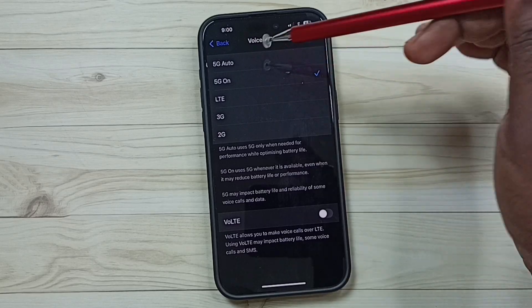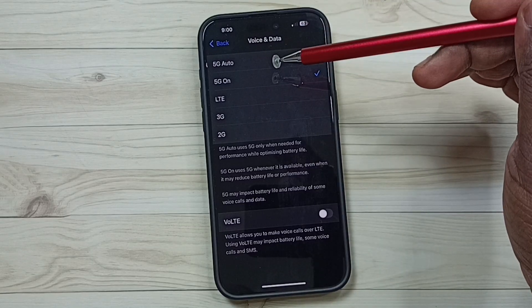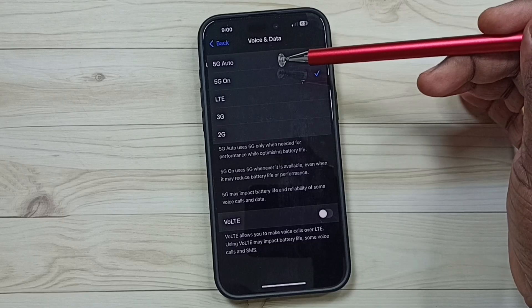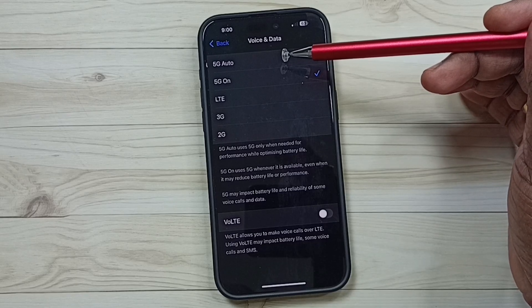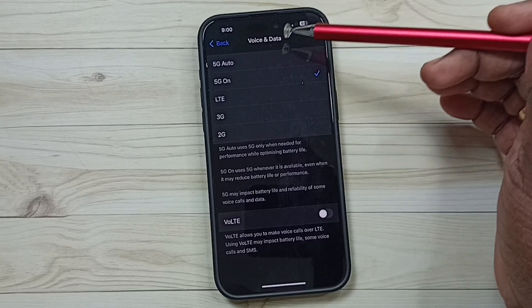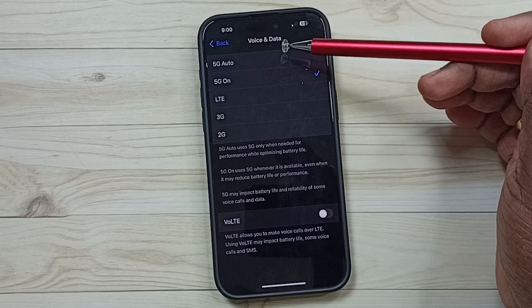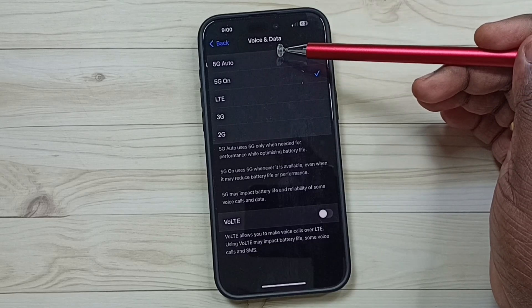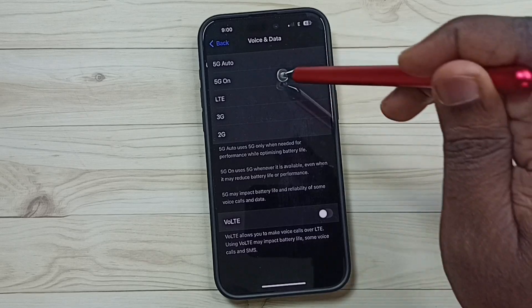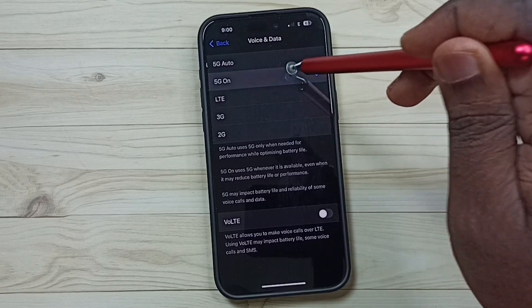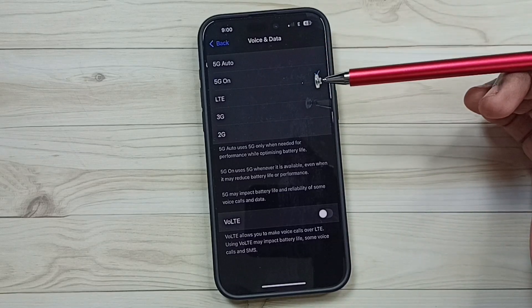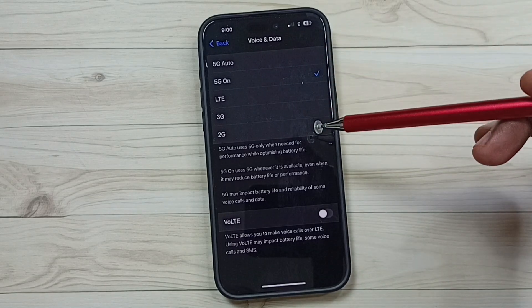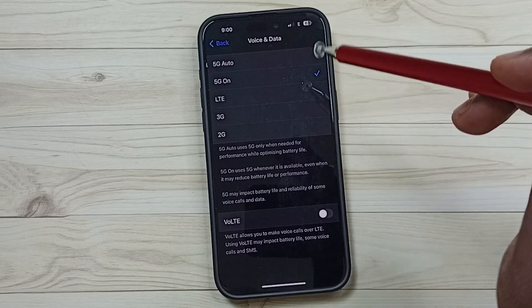5G Auto means your phone will automatically use 5G if a strong signal is available, but will switch to 4G if the 5G signal is weak. 5G On means the phone will always try to use 5G.